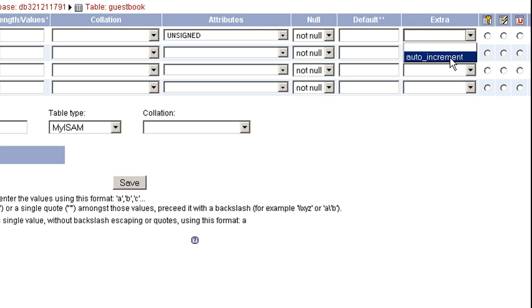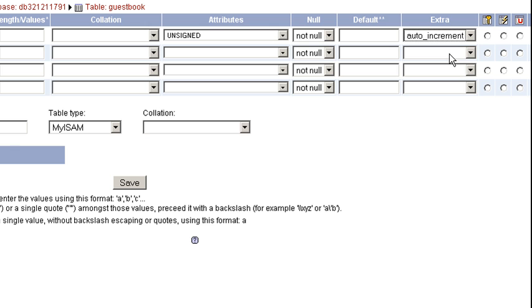This basically means that each time someone enters in a new row, it's going to automatically update the number. That way the user never has to enter it in. They don't have to know that it's even there. And then I'm going to select my very first column on this radio button, which is for a primary key.